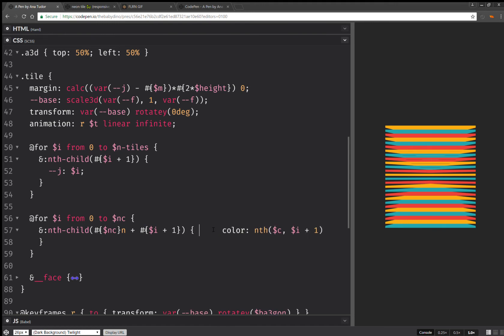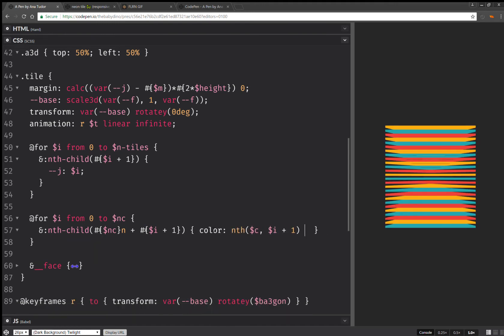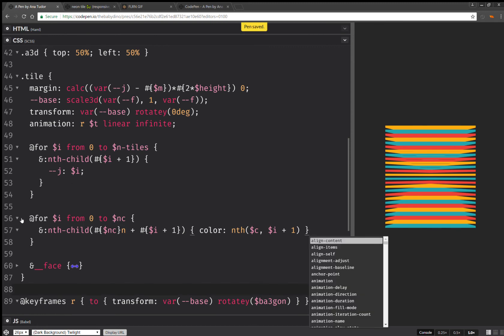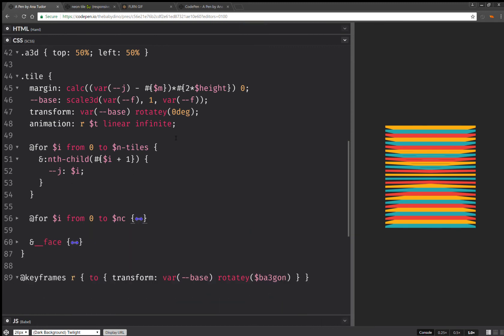So this one does it in terms of colors. Oopsie. Okay. Now I can collapse this as well.